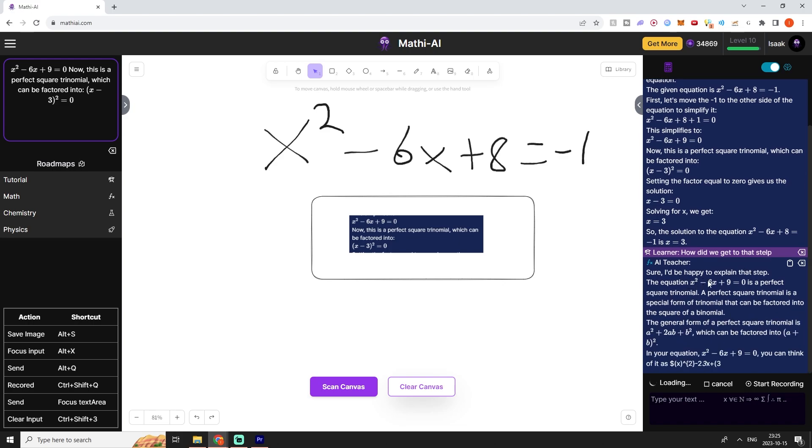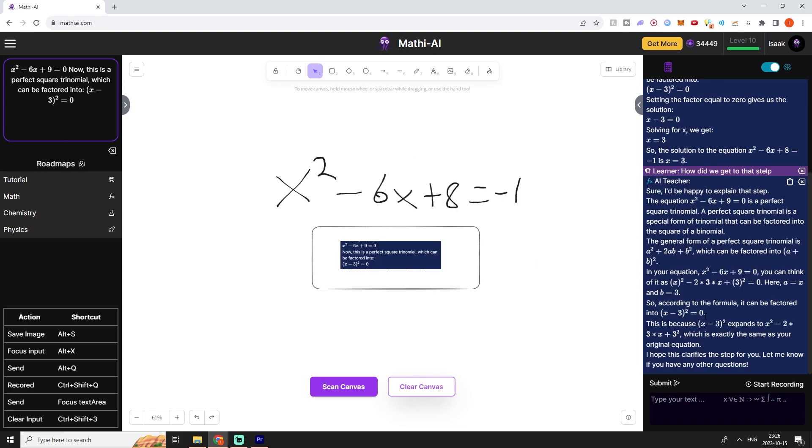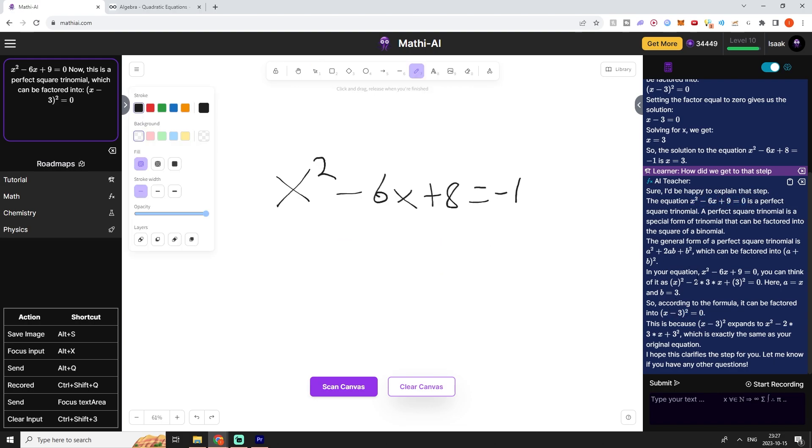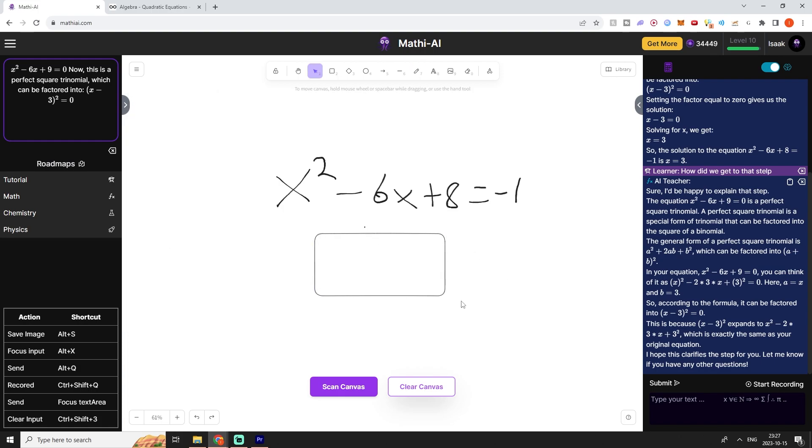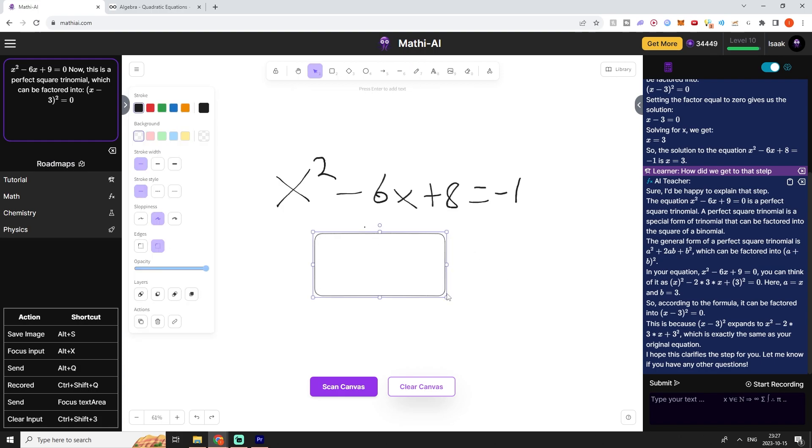Sure, I'll be happy to explain that step. So it explains to us how we get to this step from this original step up here. There I showed you guys how you can paste in images and how you can isolate the things that you want to scan using the rectangle tool.